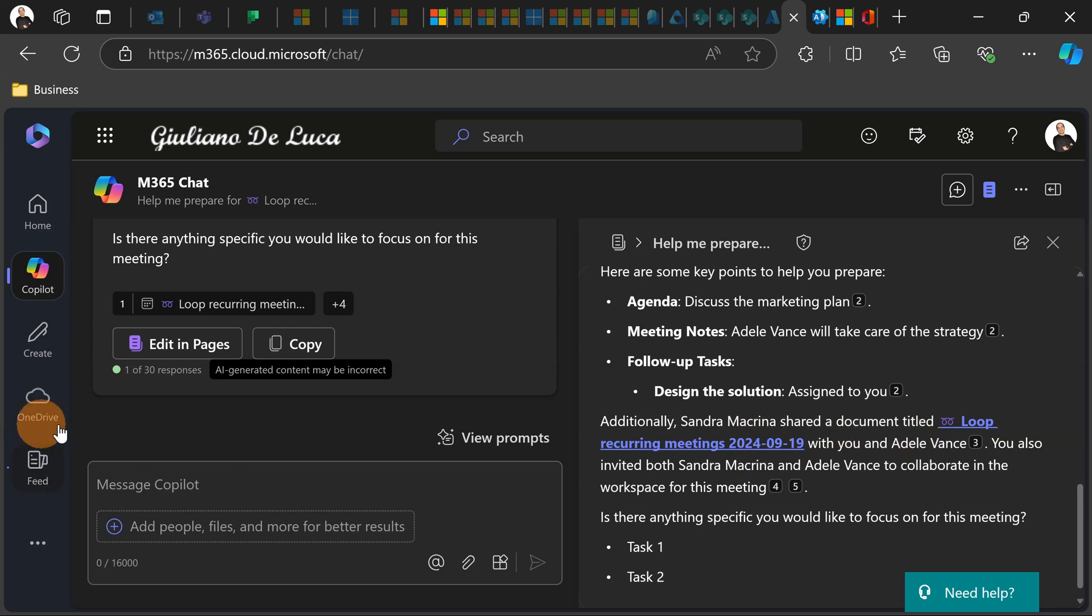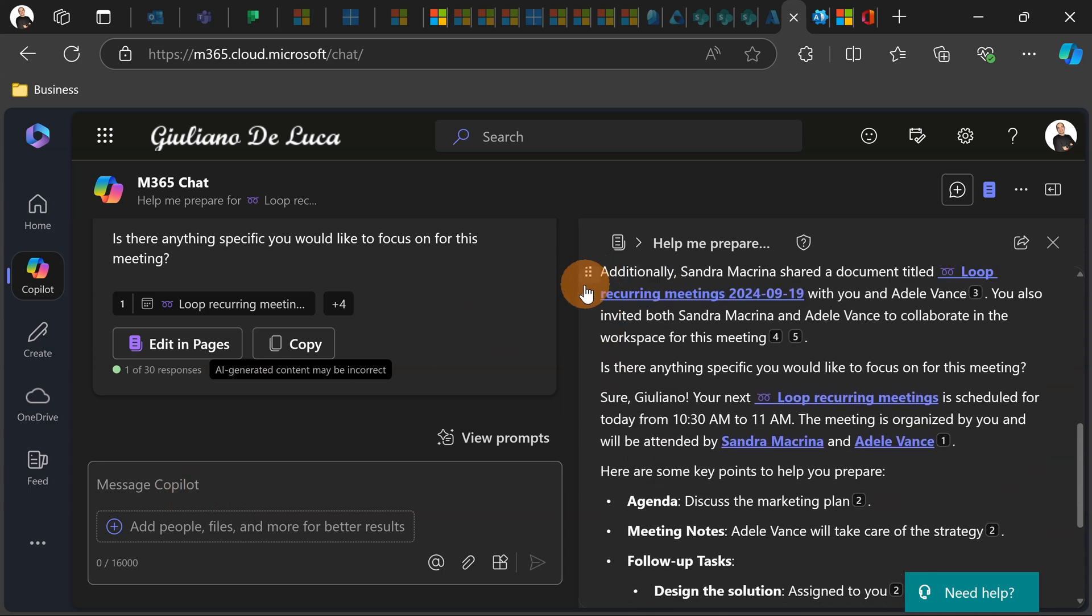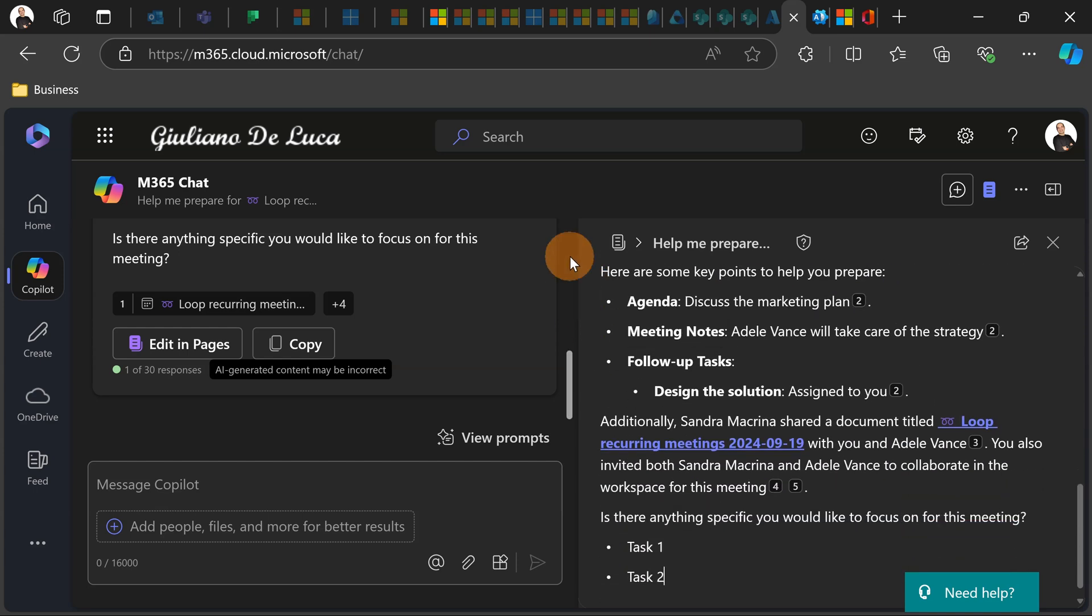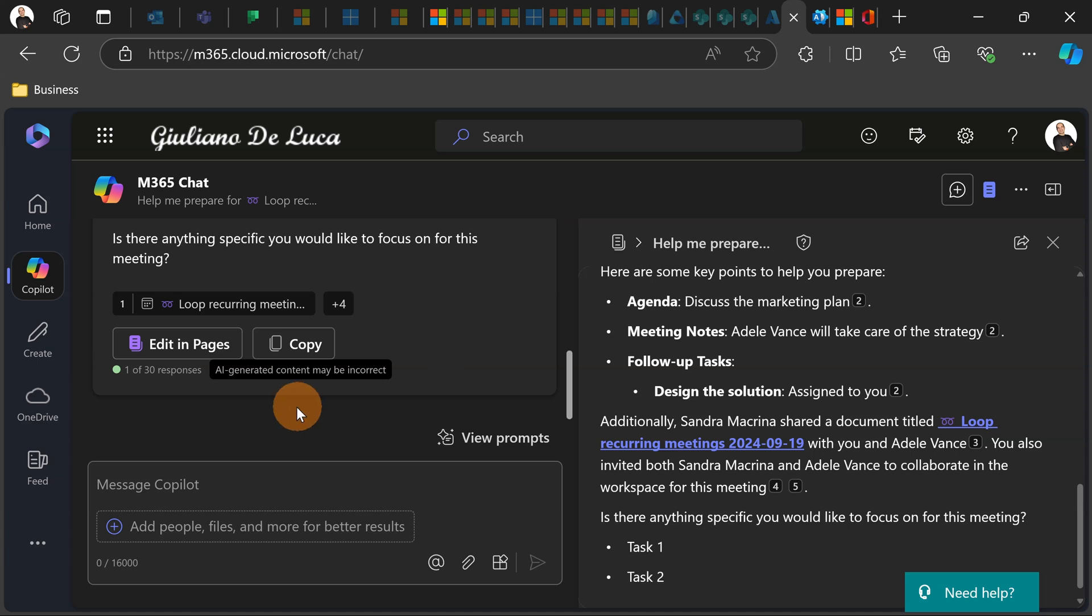So if I need to add more content, what I can do is, this will be available I guess in the next days, I can switch across tabs so I can search something on the web, collect information through Copilot, and then switch back on the work.